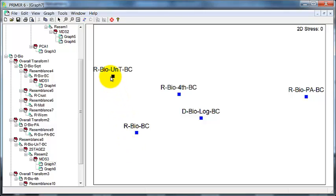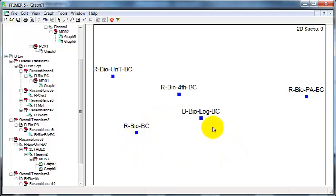So you can see that the untransformed data is most similar to the square root, fourth-root, and log, but then you get, as you might expect, a fairly big change when we go across to the presence-absence.